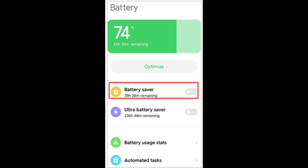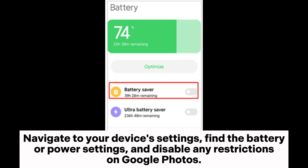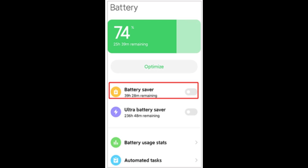Fix 4: Keep Enough Power. Some devices have battery optimization settings that may restrict background processes, affecting Google Photos' ability to backup your content. Navigate to your device's settings, find the battery or power settings, and disable any restrictions on Google Photos.